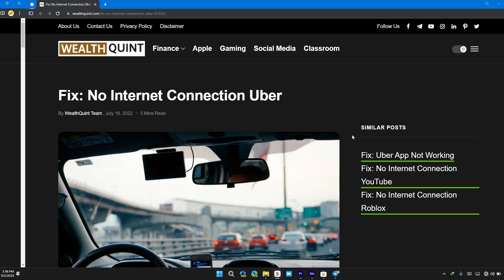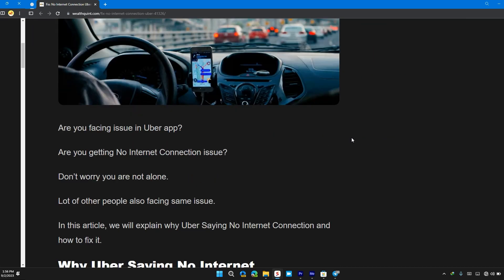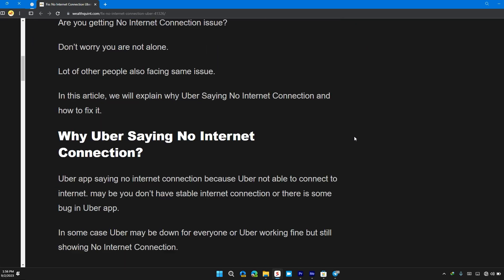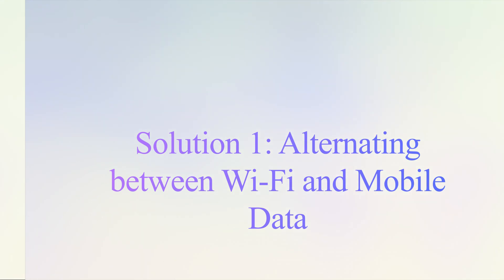Hello guys, welcome back to our channel. In this video, I will tell you how to fix no internet connection error on Uber. If you are having this error, then this video will be a step-by-step guide to resolve the issue.